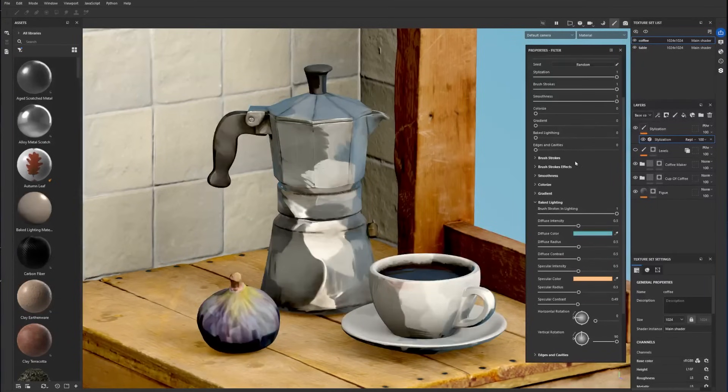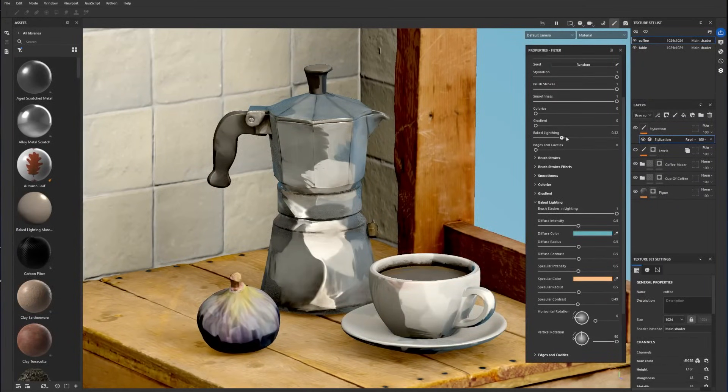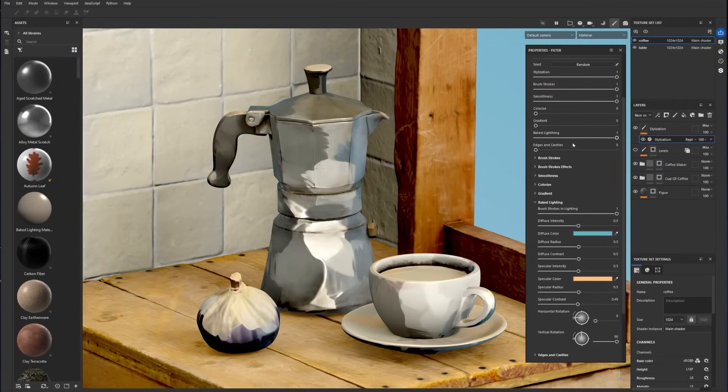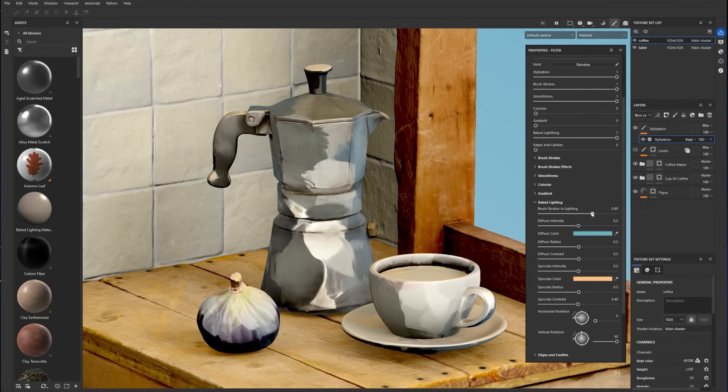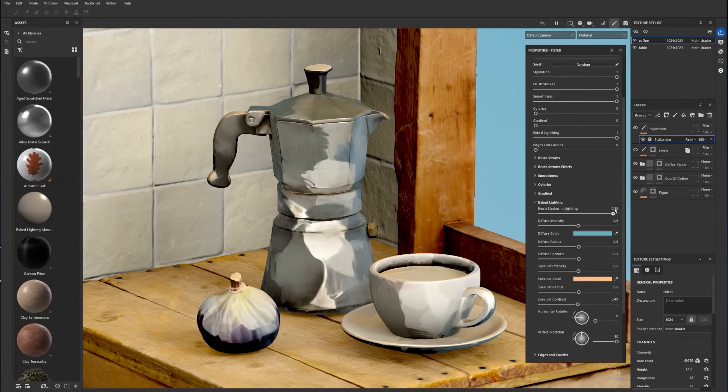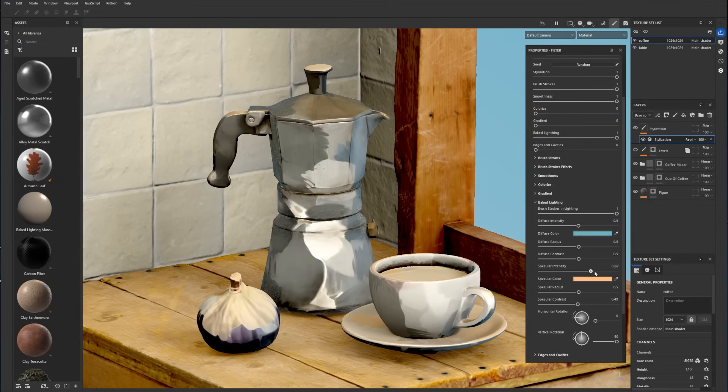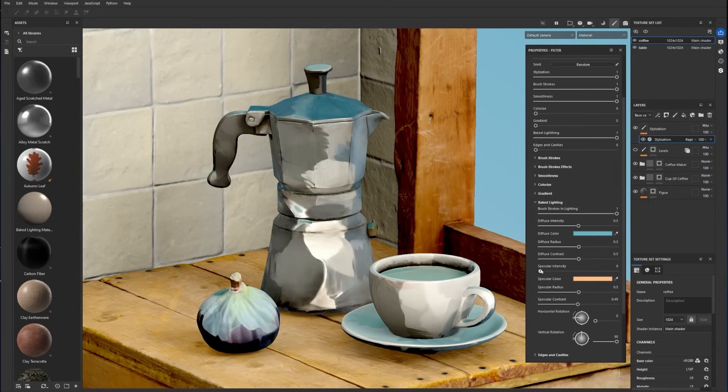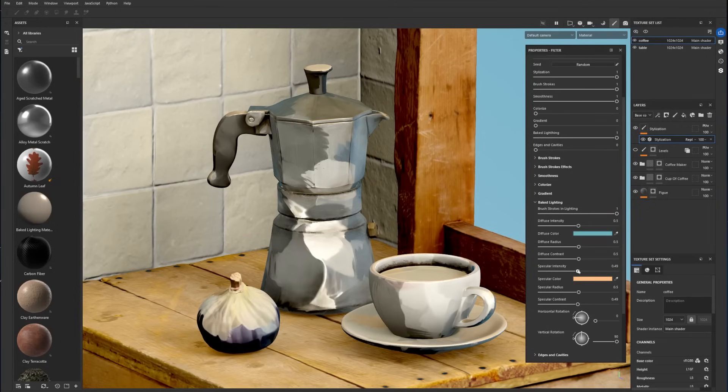Looking at the baked lighting parameter, you can add lighting reflection on the model. The brush strokes and lighting parameter affects the lighting based on the brush strokes, allowing you to further enhance your artistic approach. You can control the intensity, color, radius and contrast of both the diffuse and specular reflection.